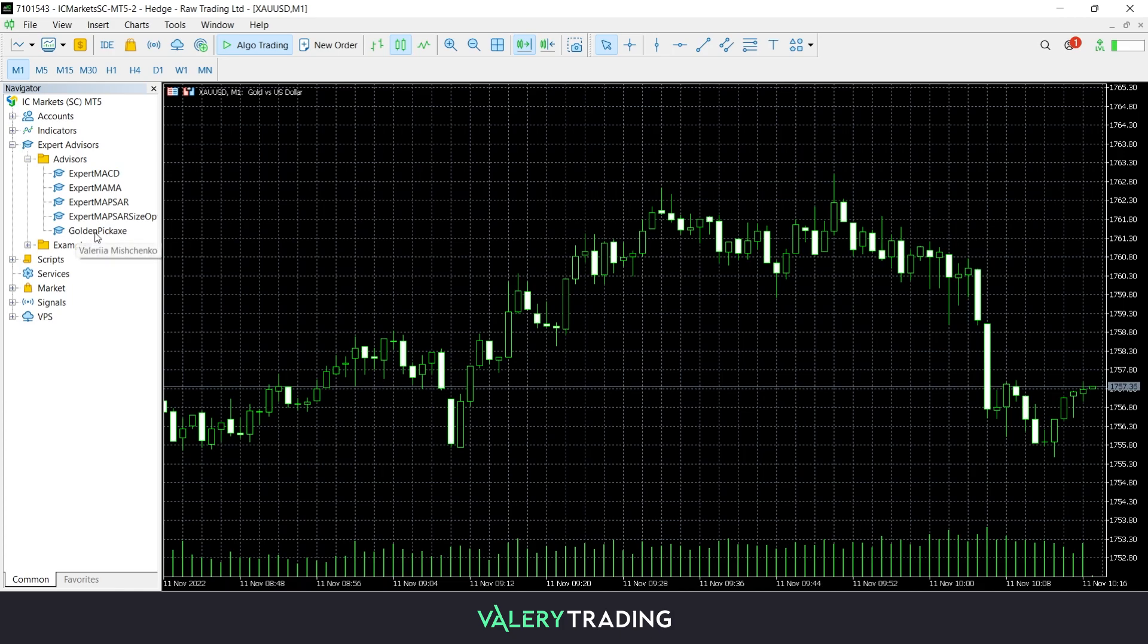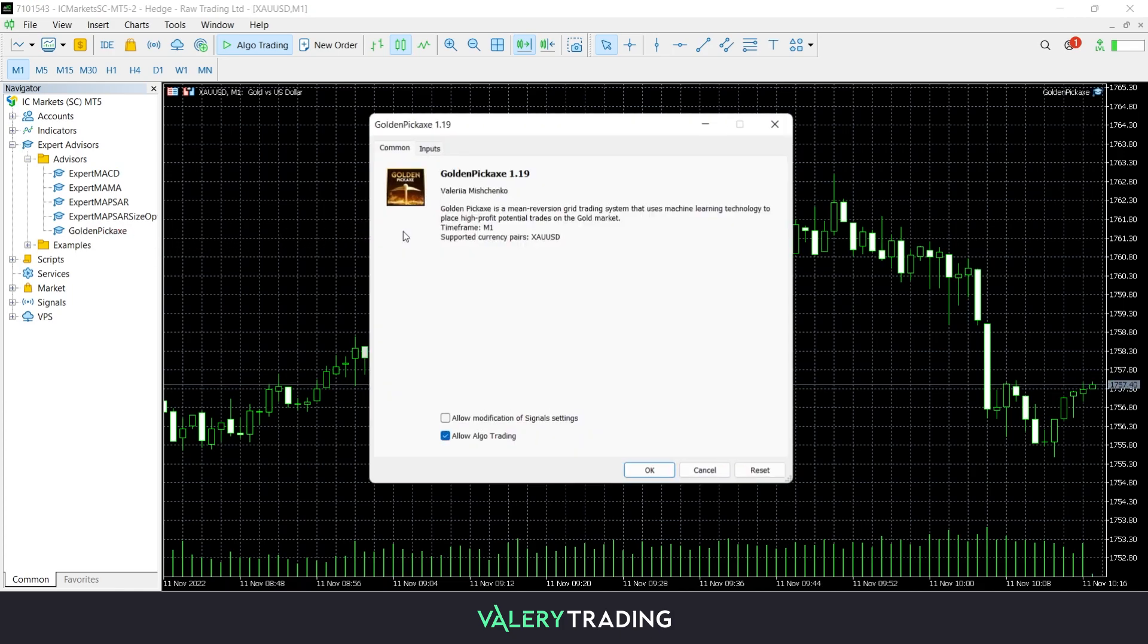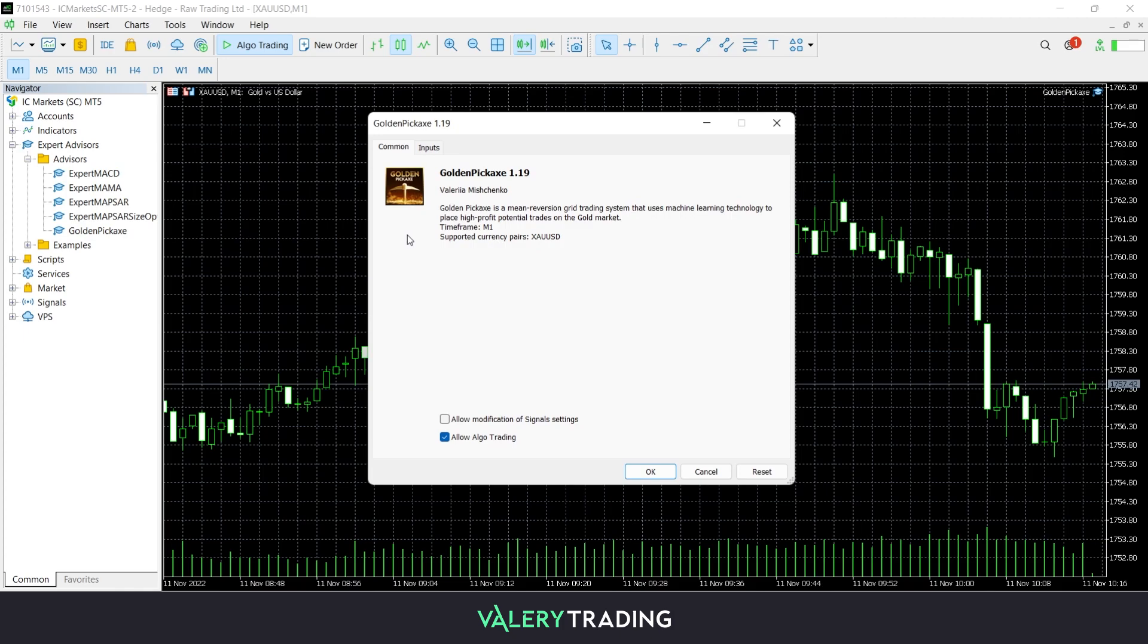Once your chart is set, you can load the EA. To do so, move over to the Navigator, click on the EA and simply drag it into the chart.